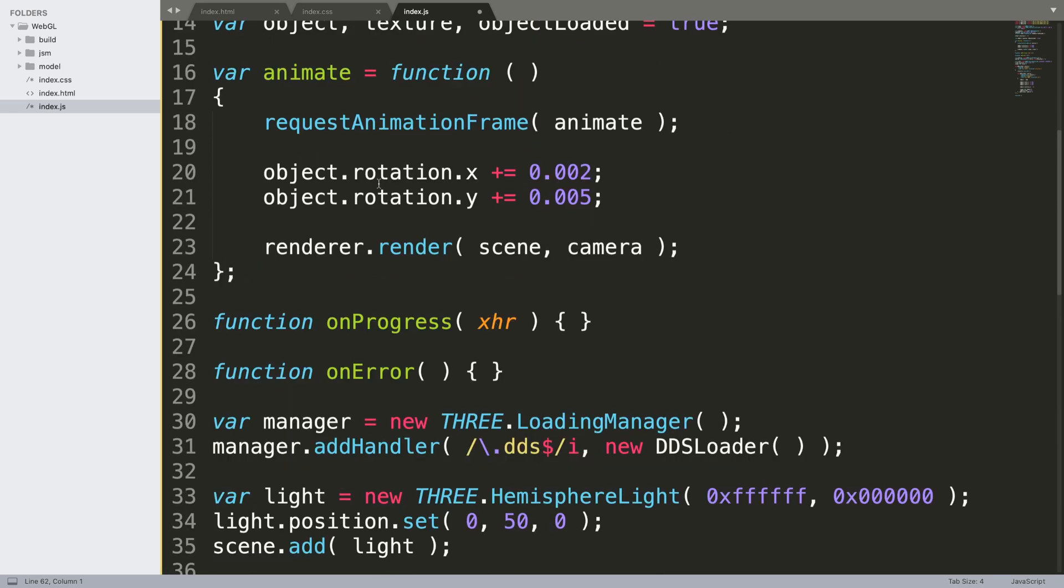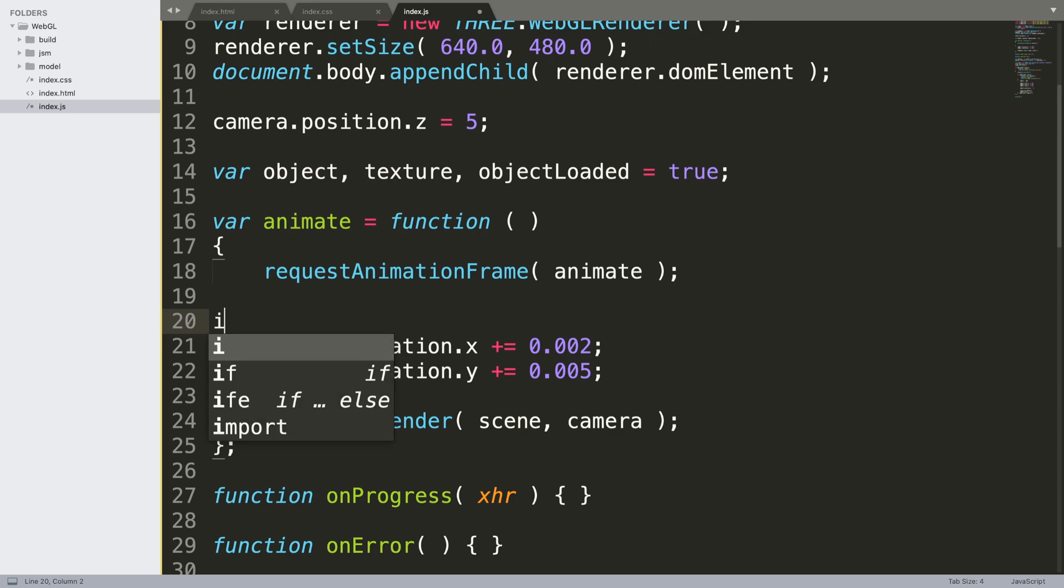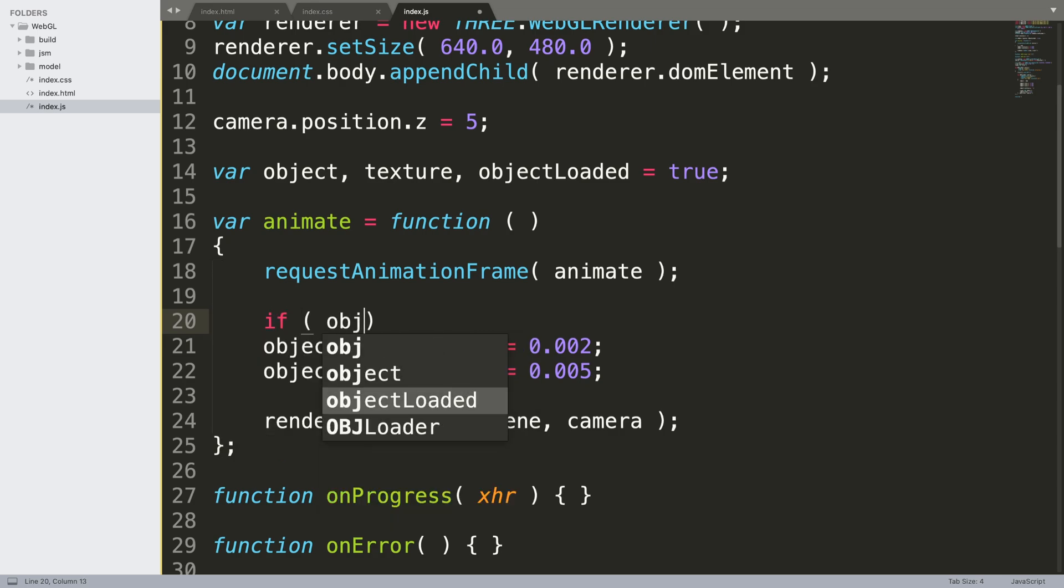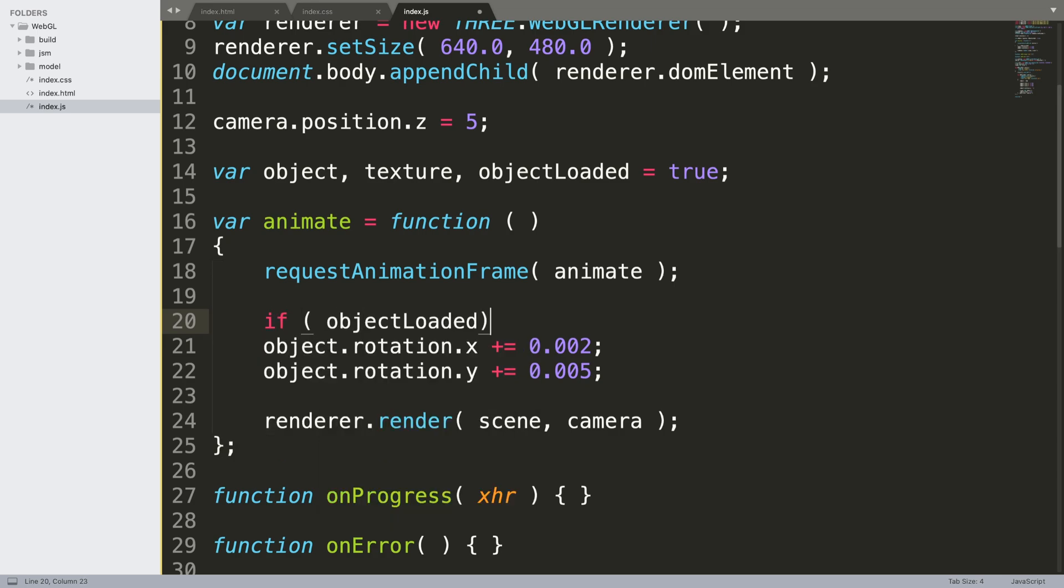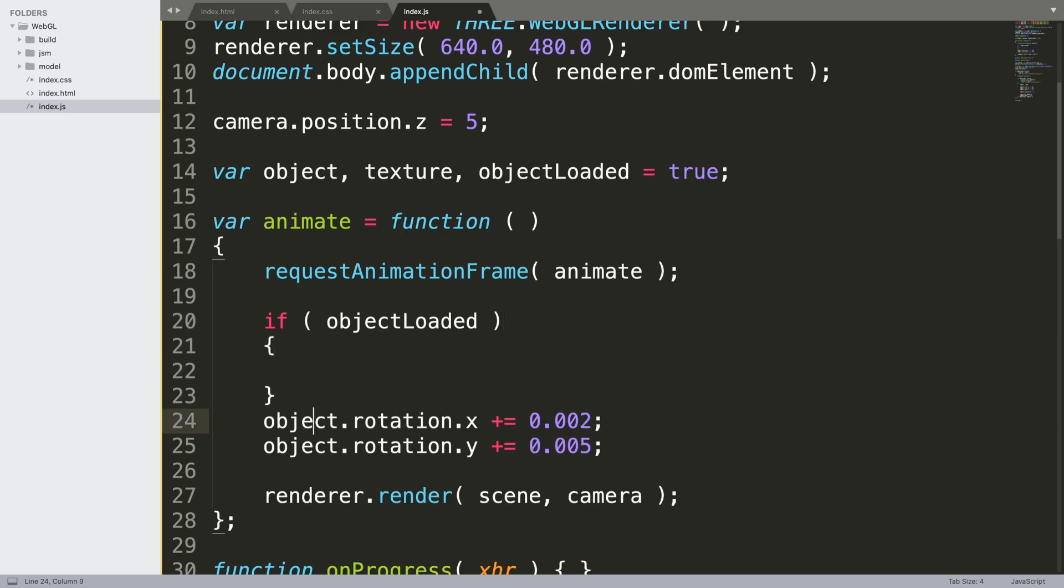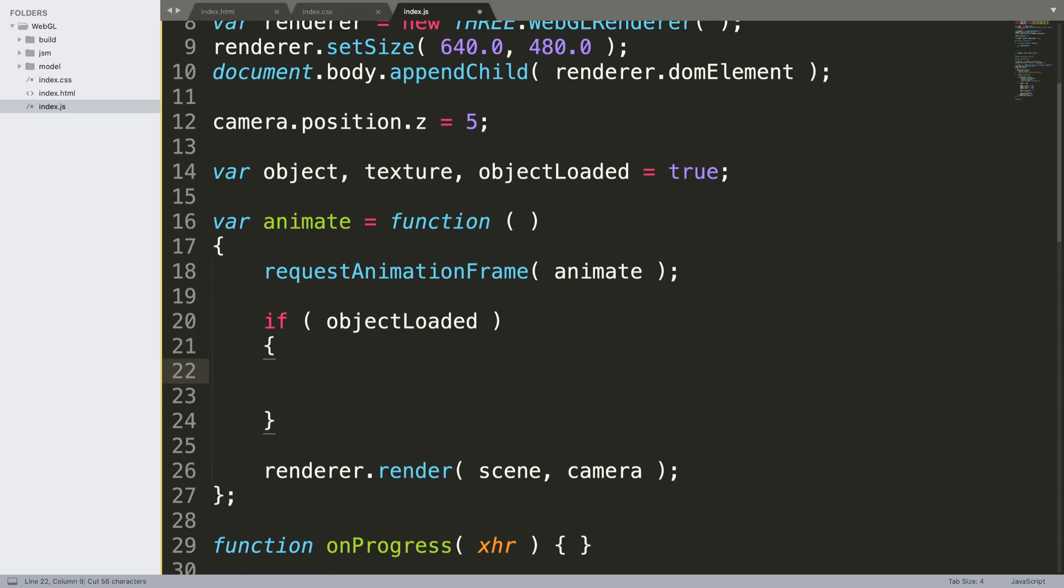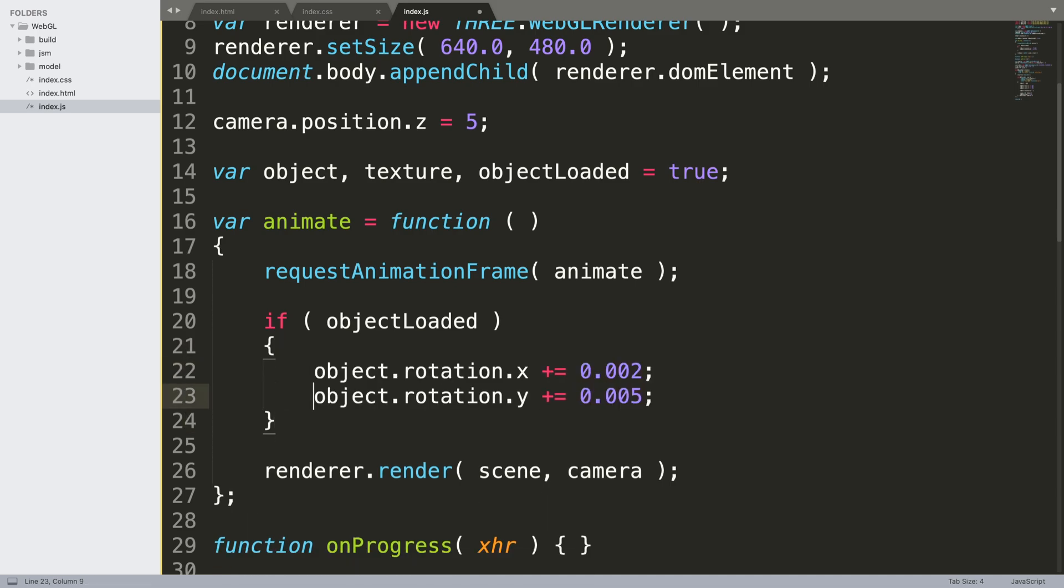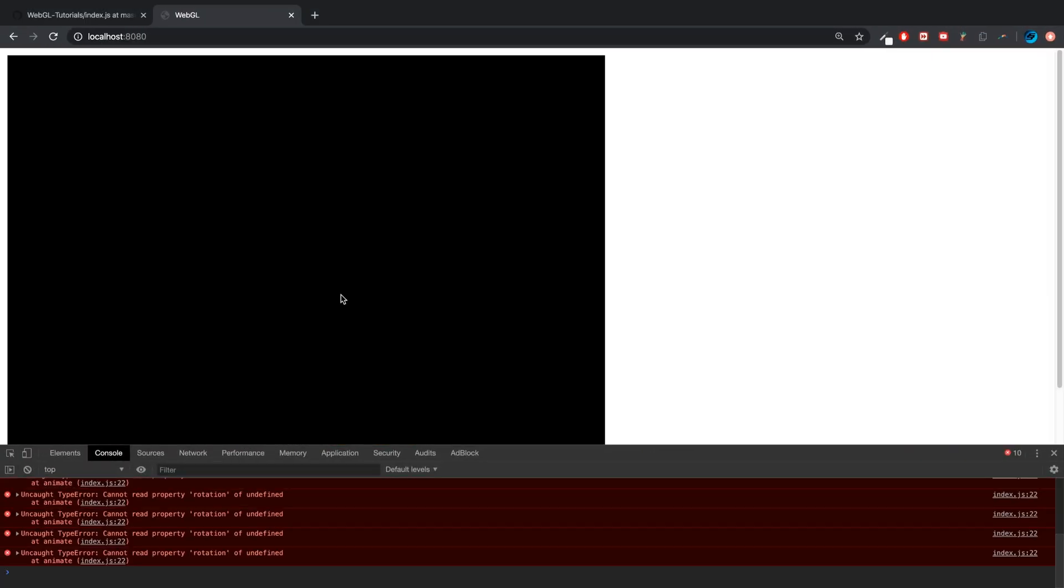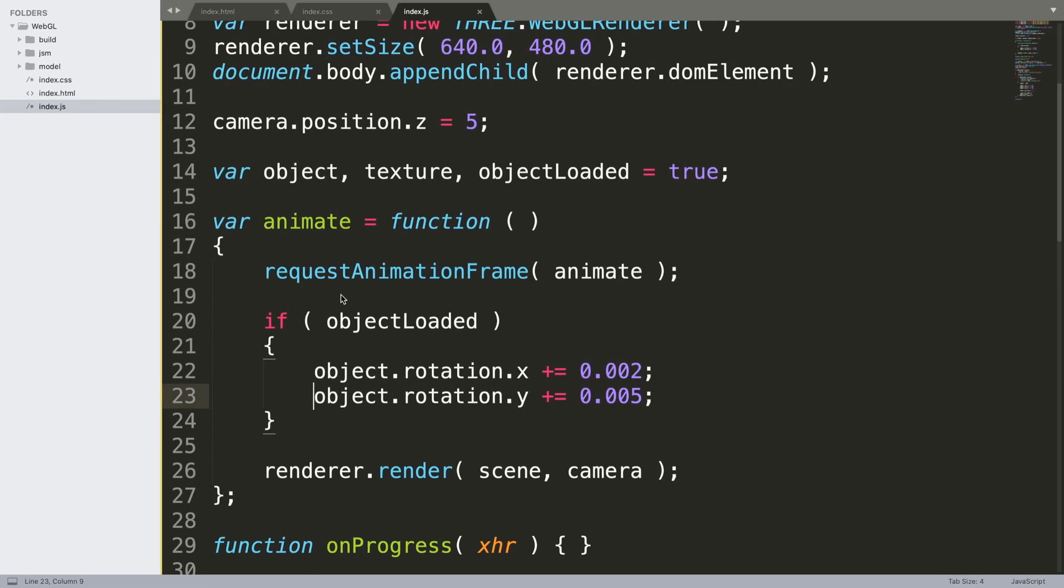That's the reason we have this if object loaded. So I'm gonna say if object loaded, and only if it's true will we actually start rotating it, otherwise there's nothing to actually rotate. We're getting an error because it should be false, it hasn't loaded yet, and error's gone. It loads and it rotates.